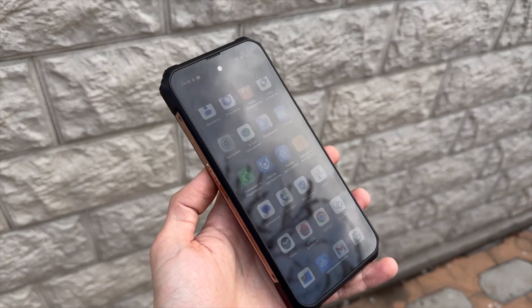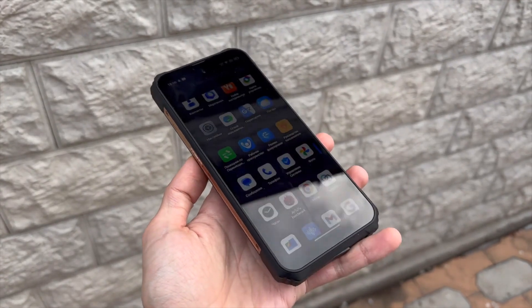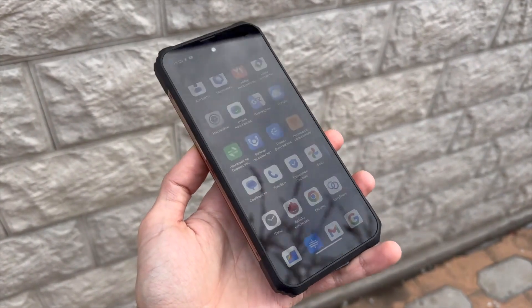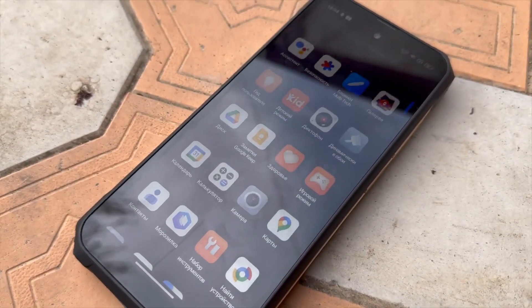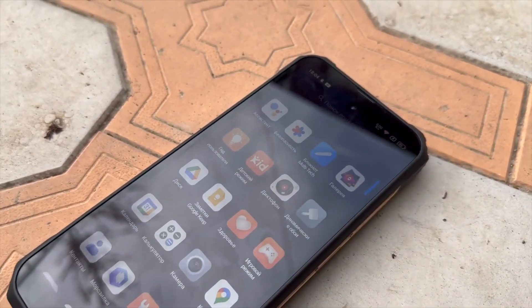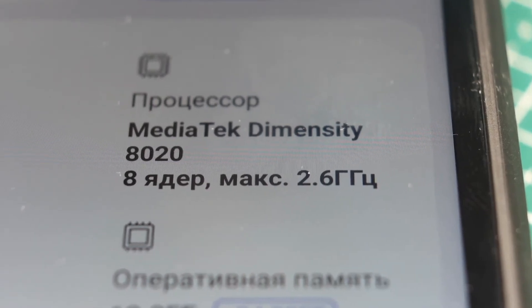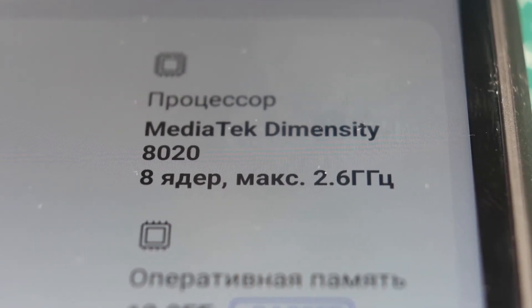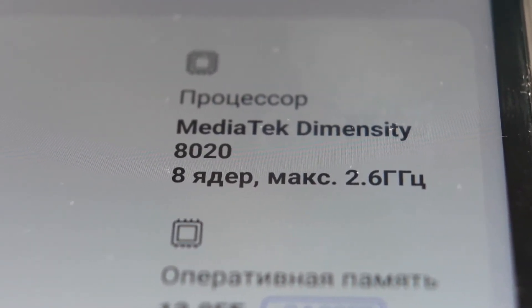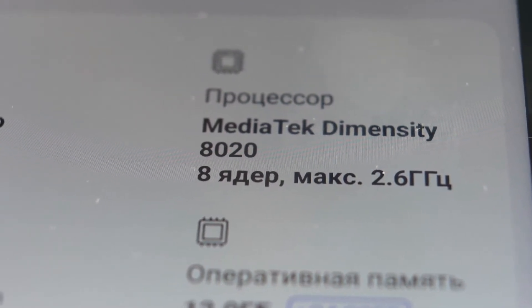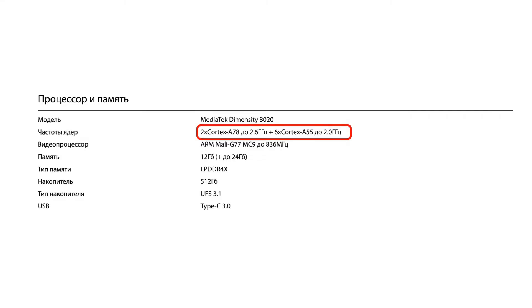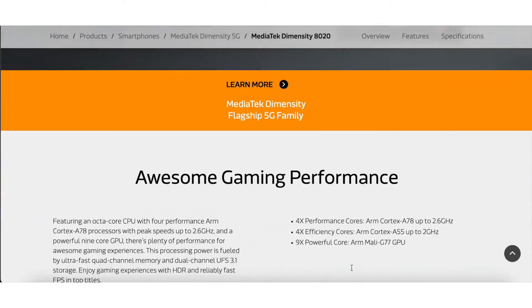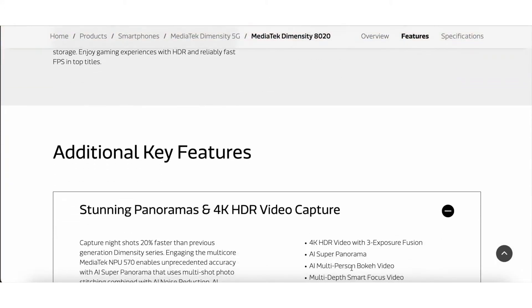The graphics are Mali G77 MC9 up to 836 MHz, the main processor is an octa-core, manufactured by TSMC using a 6 nanometer process. This is the MediaTek Dimensity A20. It has 4 Cortex-A78 cores at a frequency of 2.6 GHz, plus 4 Cortex-A55 cores at 2 GHz. This is a quite good and balanced processor for mid-range smartphones.